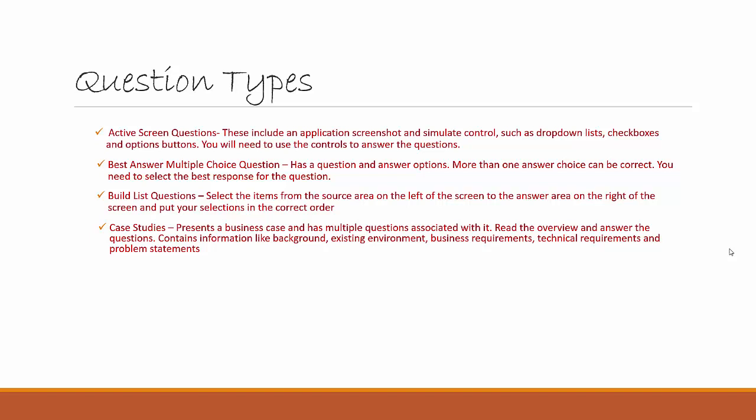You read the overview and answer the questions. It contains information like background, existing environment, what are the business requirements, what are the technical requirements, and what is the problem statement.